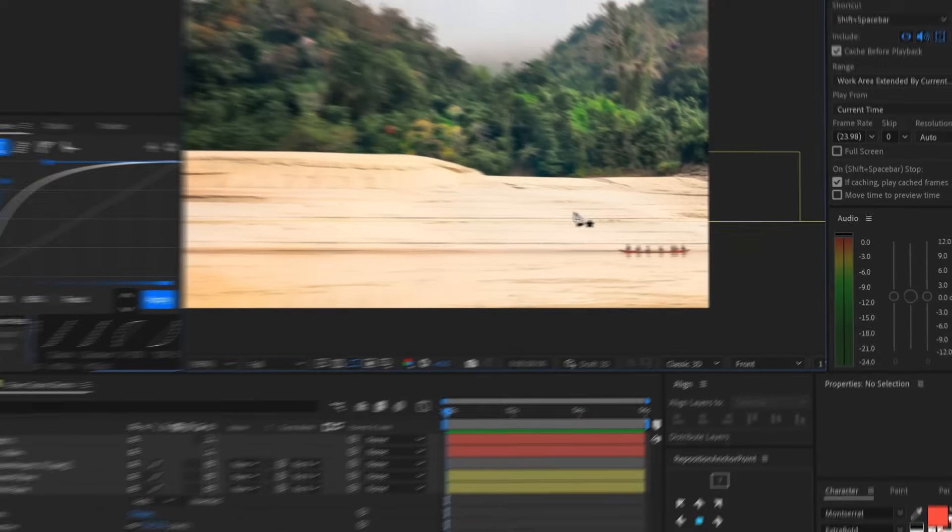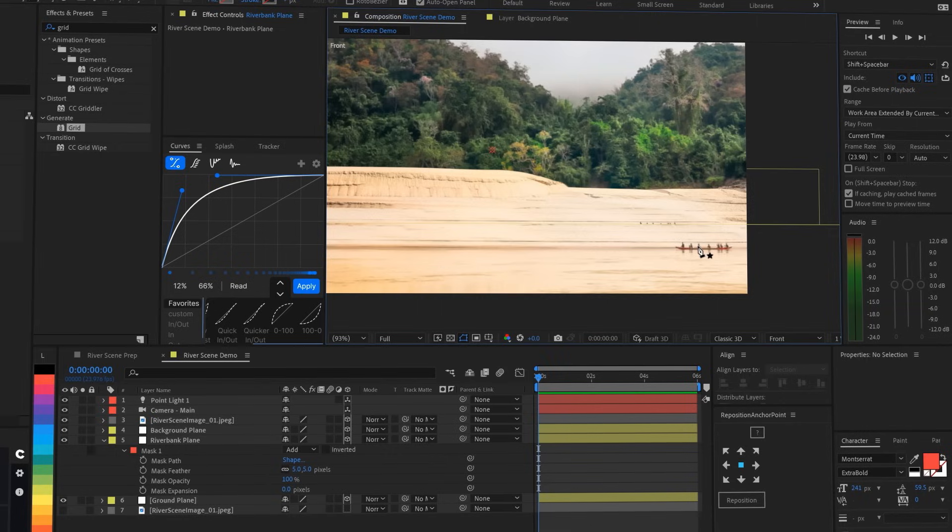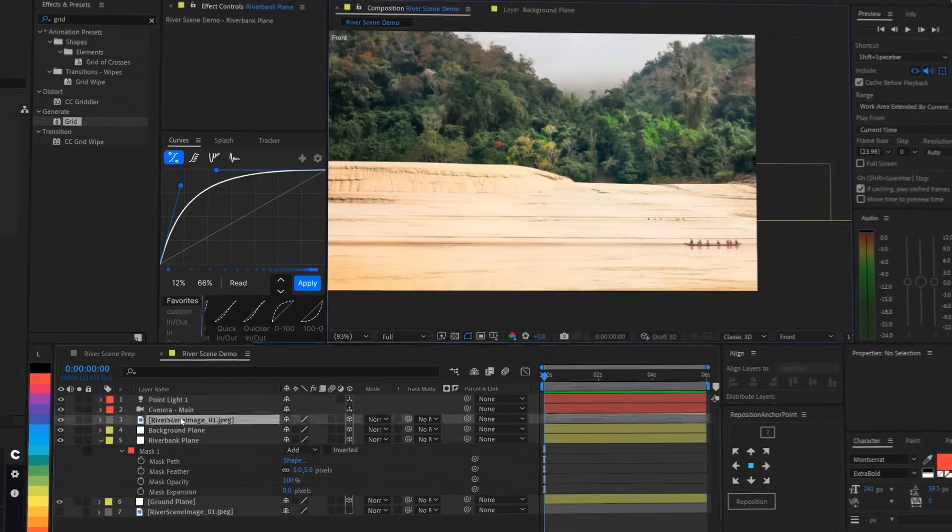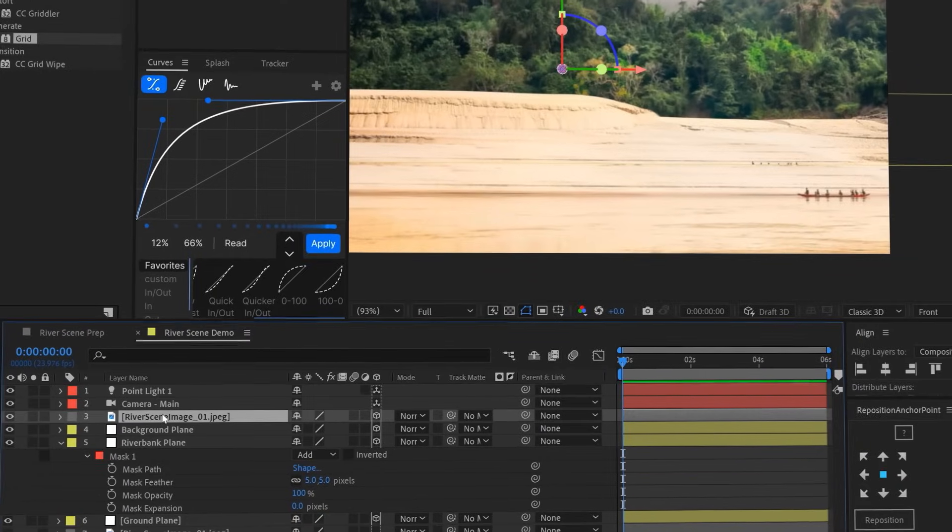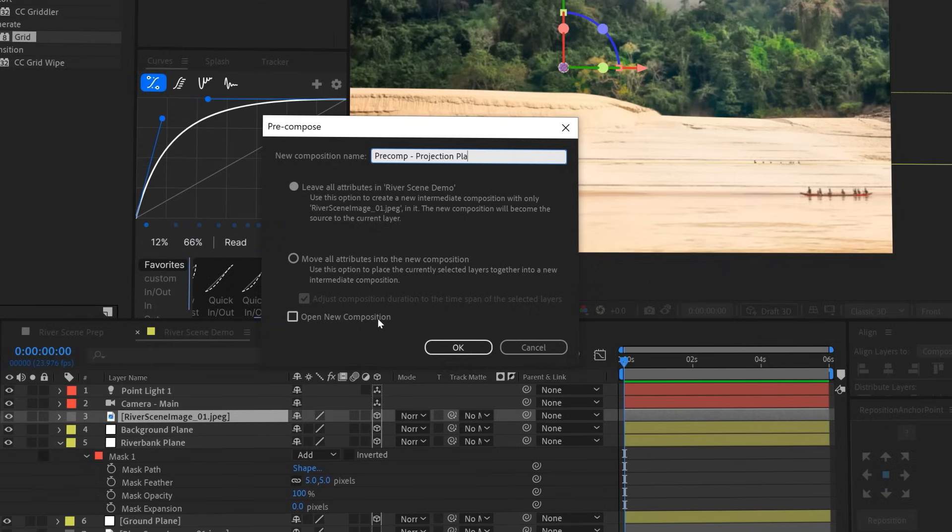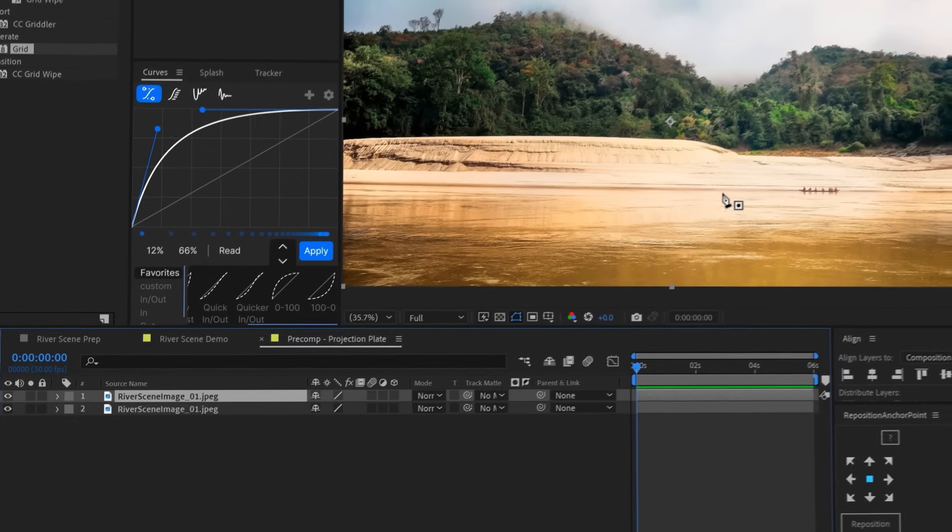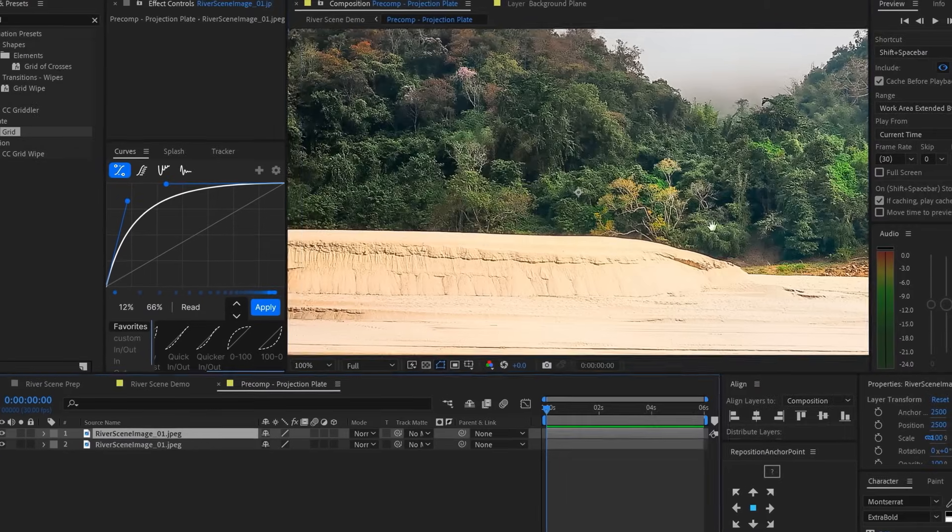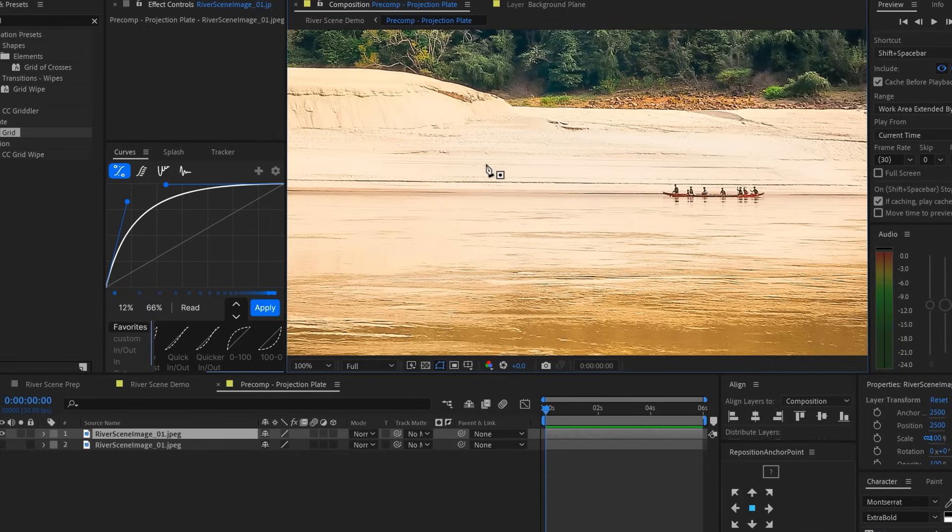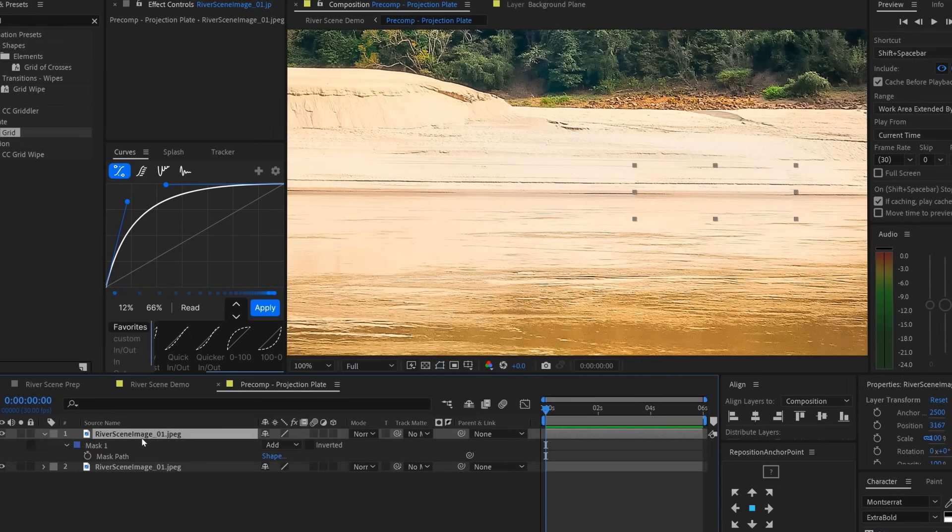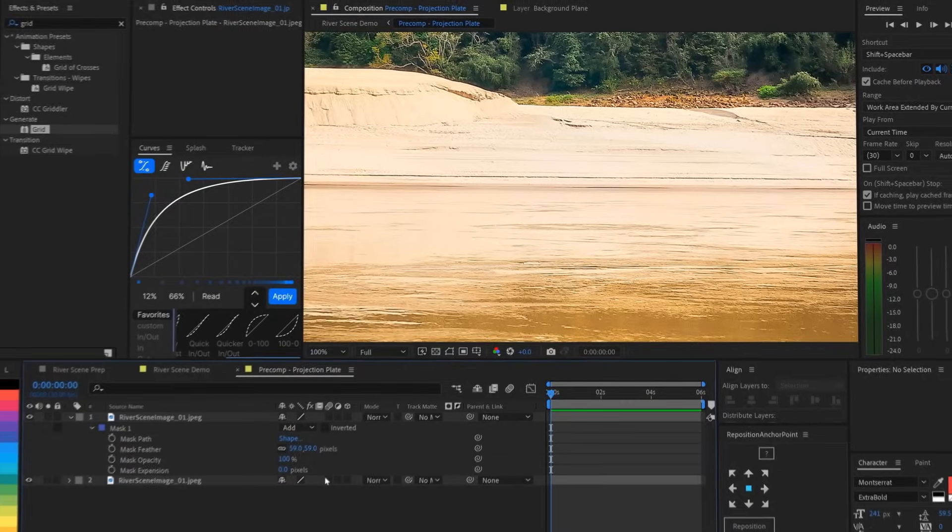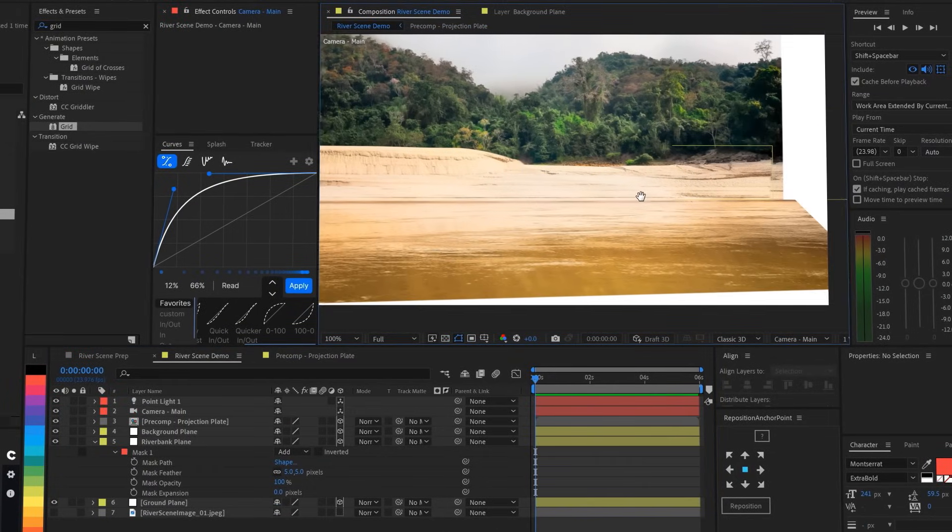We're going to want to animate that boat moving down the river, so we should remove it from the ground layer so that we've got a blank river for it to float on. The ground, like everything else, gets its colors and textures from the projection plane. So that's where we're going to work. We're going to make a precomp out of the layer by selecting it and hitting Command-Shift-C on a Mac or Control-Shift-C on a PC. Then inside the precomp, duplicate the image, find a spot on the shoreline that looks like it could replace the boat, draw a quick mask, drag the patch layer over the boat, and then feather it a bunch so it's seamless. And now, back in our main comp, we've got a wide open river ready for travel.